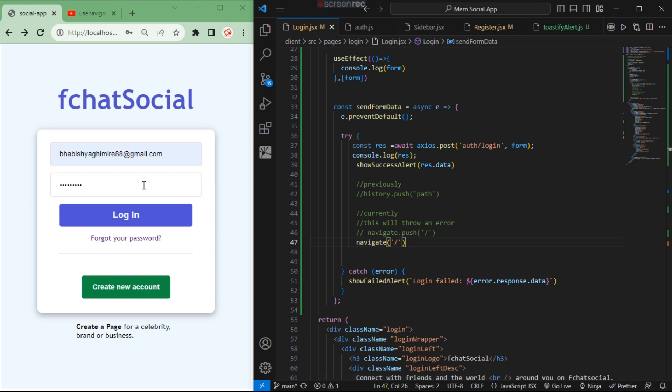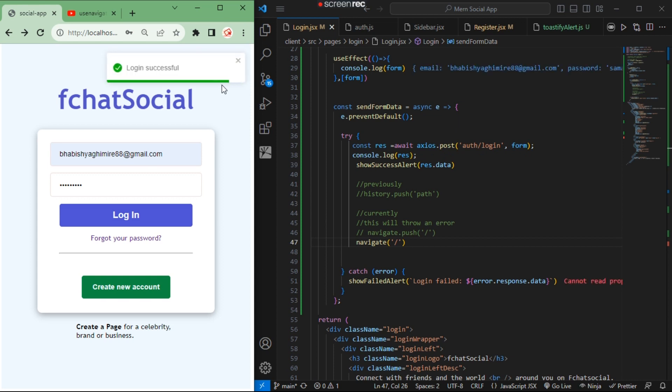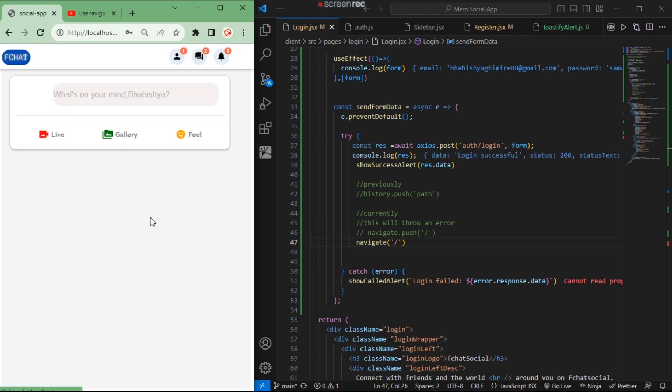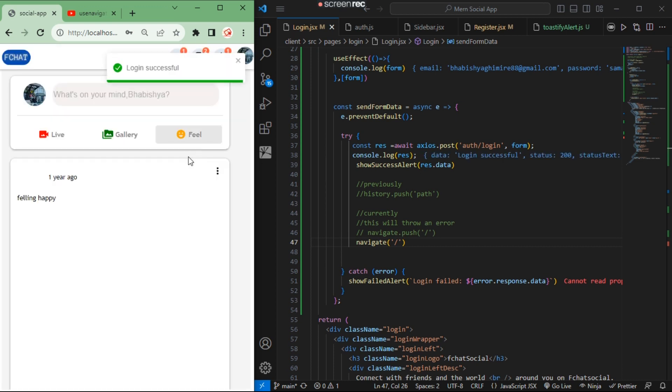Let me log in to this account. When I click log in, you will see I will be redirected to the profile page. So now you can see I am successfully logged in.